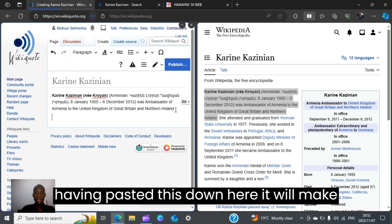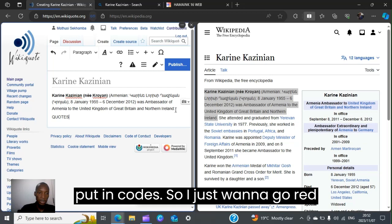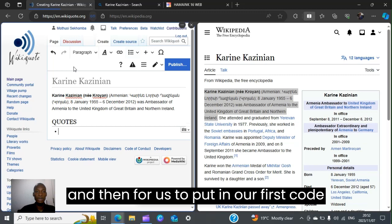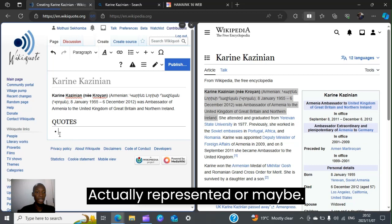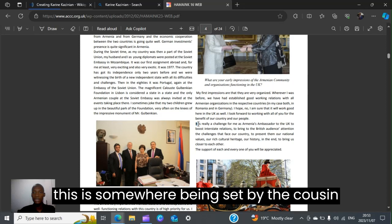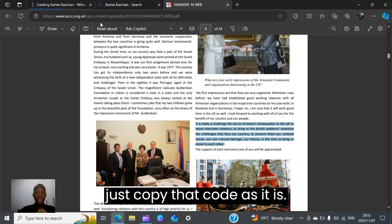Having pasted the content, it makes the work easier. What I do next is create what I call the code section — this is where we put in quotes. I'll type the heading and highlight it to make it a heading. To put in our first quote, you have to use bullet points. I've been reading this article and noted a quote here — something said by Karen Kazinian. I'll copy that quote.